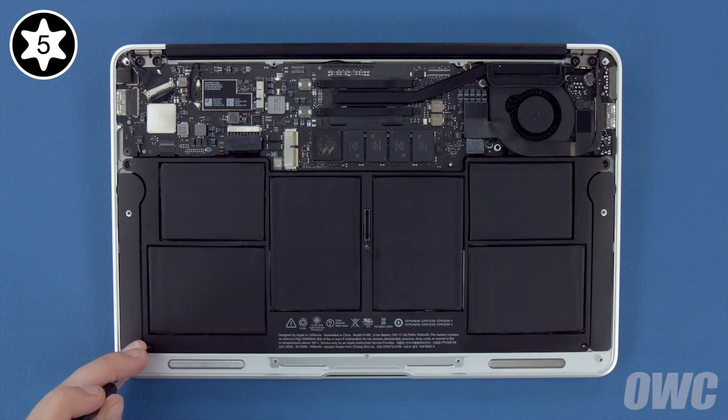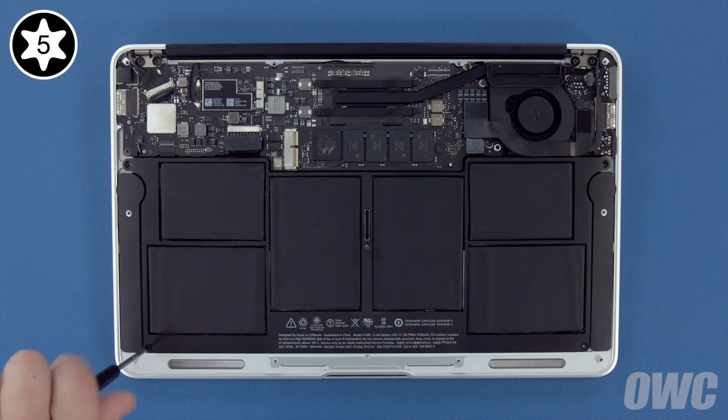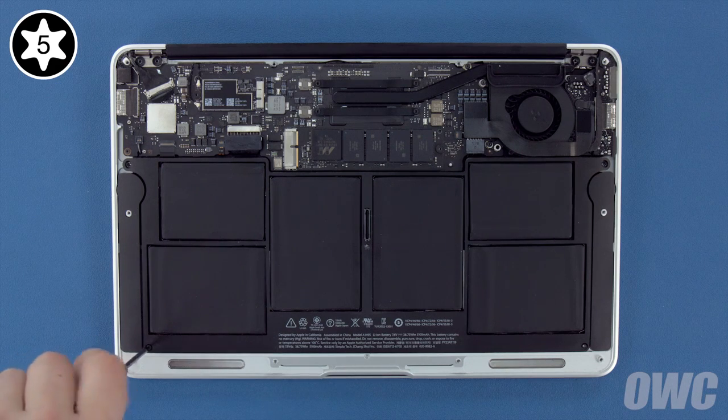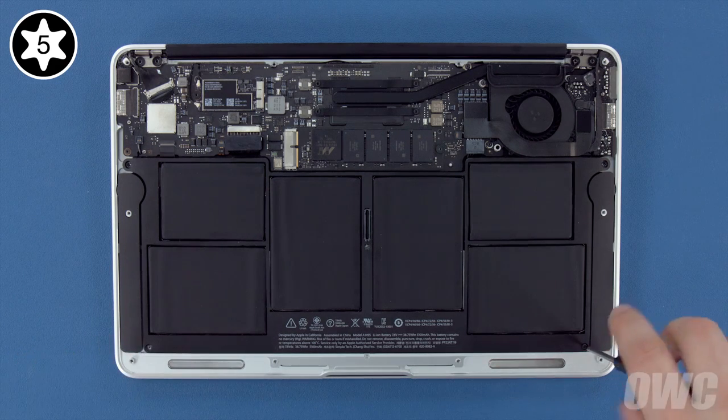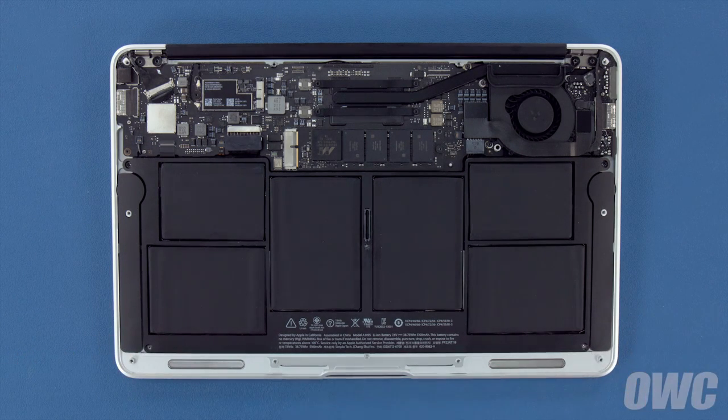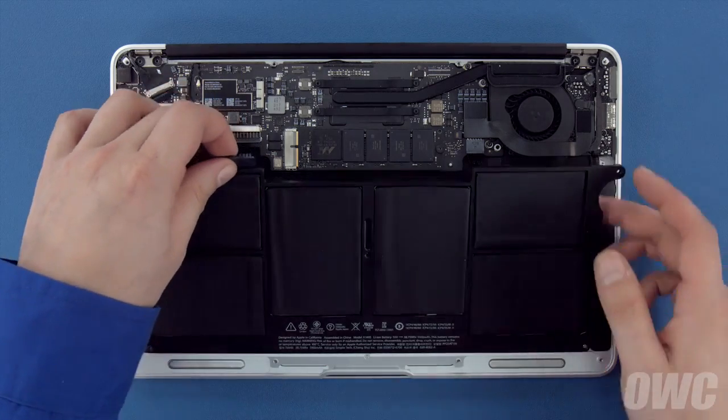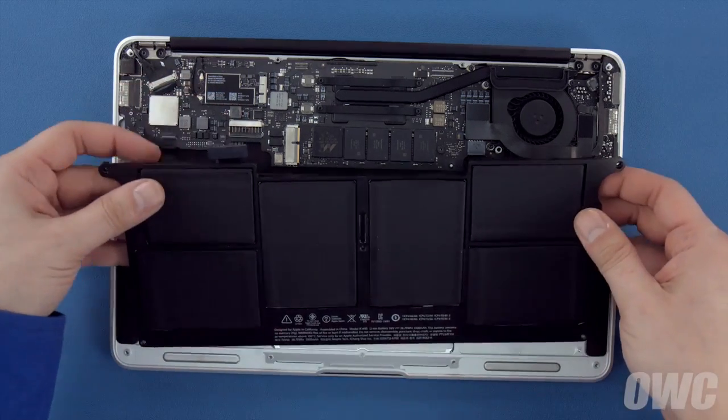Then we can remove the two shorter ones near the front. Now all you need to do is lift the battery up and out of the MacBook Air.